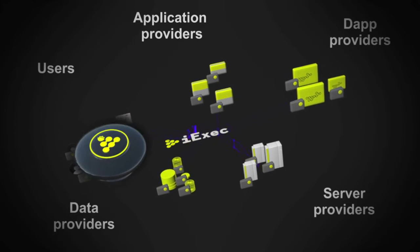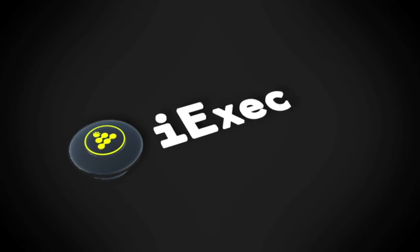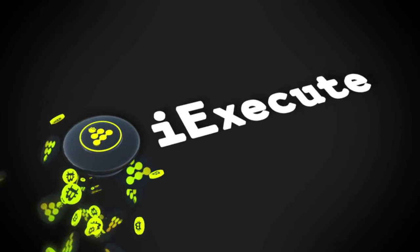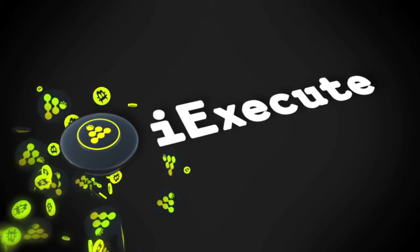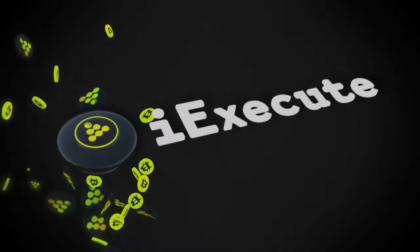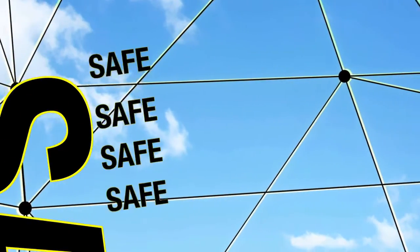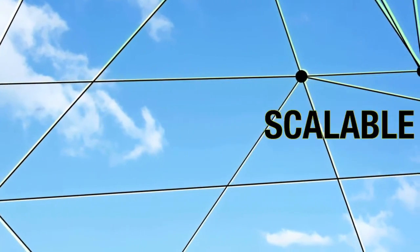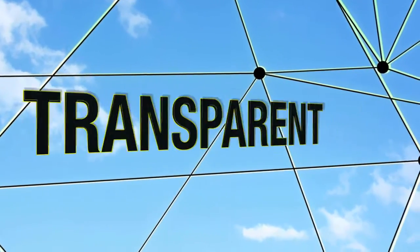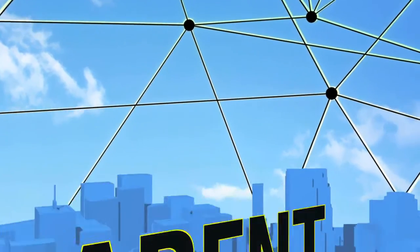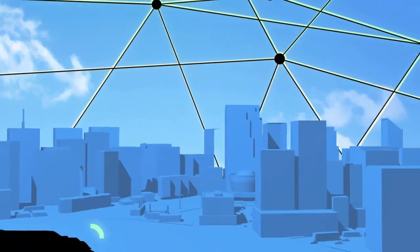And you can now use iExec to create your own decentralized application and join the new world of decentralized business. iExec is indispensable to distributed application running on the blockchain, giving them safe, scalable and transparent access to unlimited computing resources.